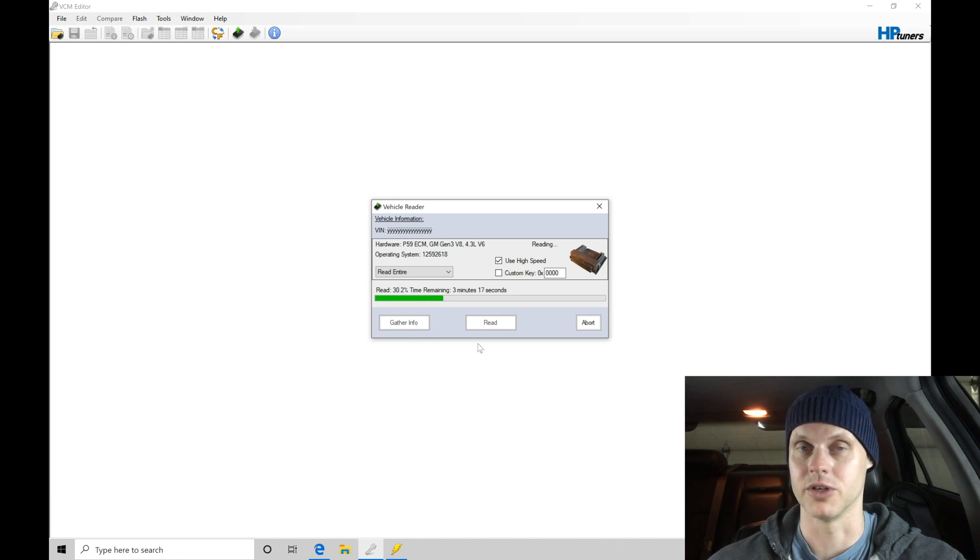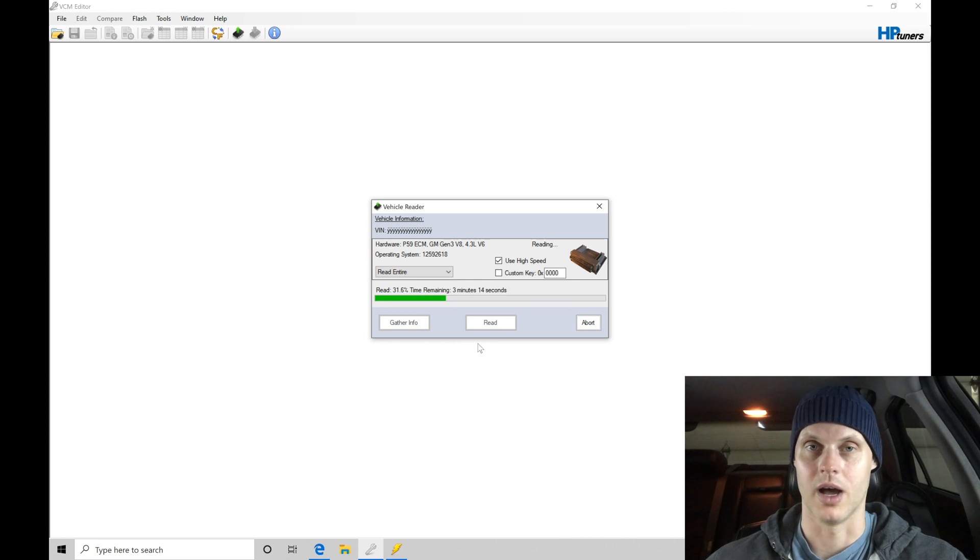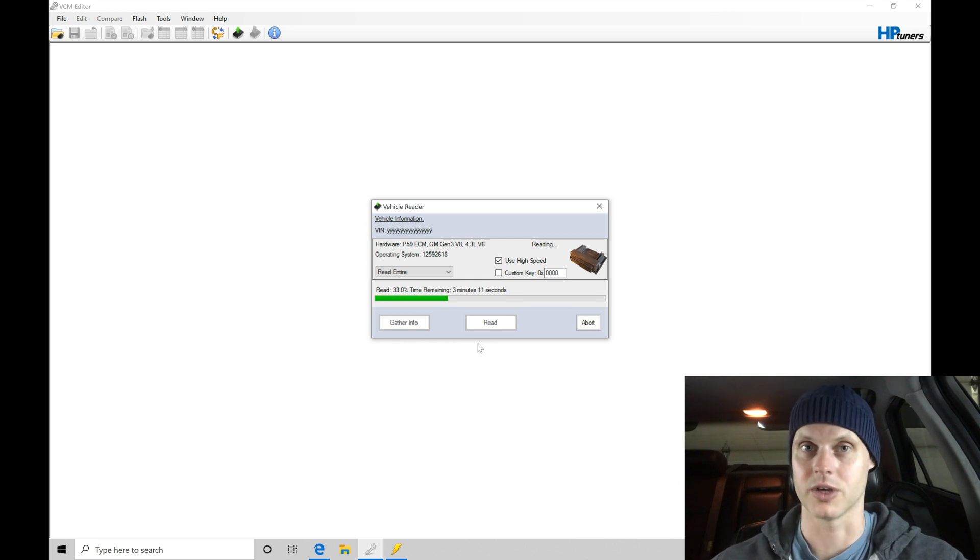If we would flash back the original file, we know the original file's the original state of the ECU. It would allow us to essentially eliminate another variable if we're doing troubleshooting, we're trying to figure out an issue.